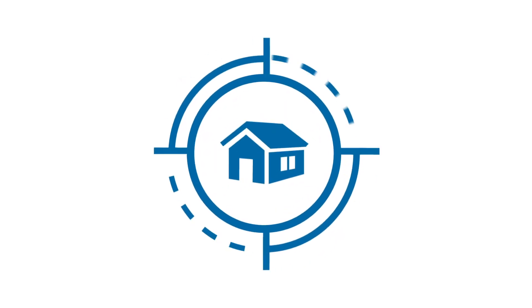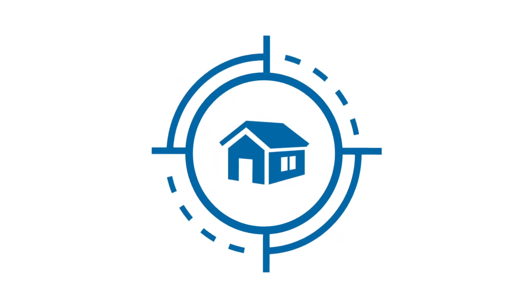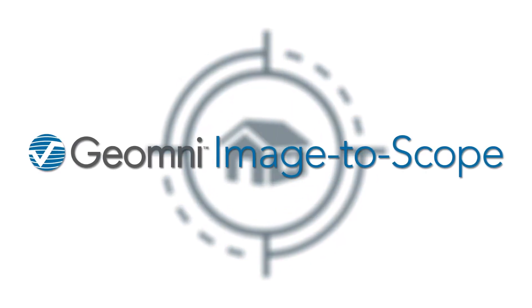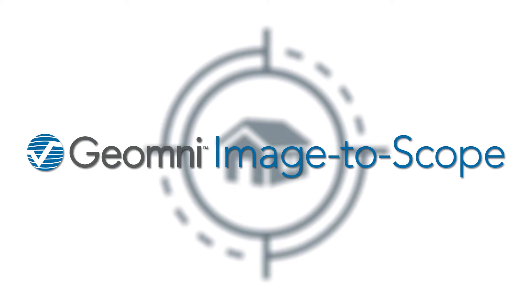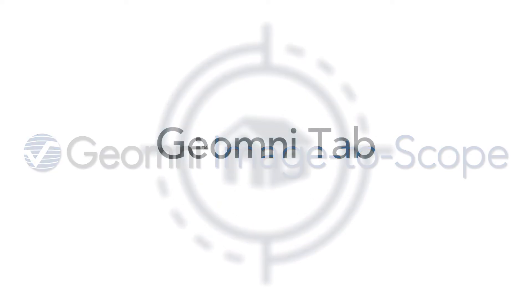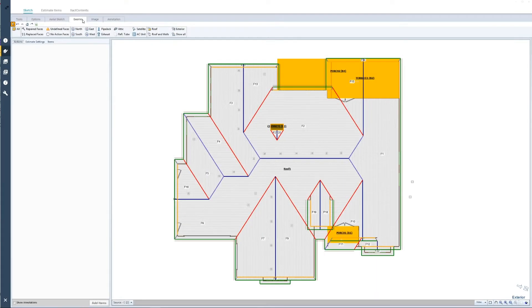Today I'm going to be showing you how to use the Geomni tab with the Image to Scope tools in Xactimate. So with a Geomni roof or Geomni property data package, you should be able to see two new tabs at the top. The Geomni tab is where all of the actions and the logic is going to be placed.